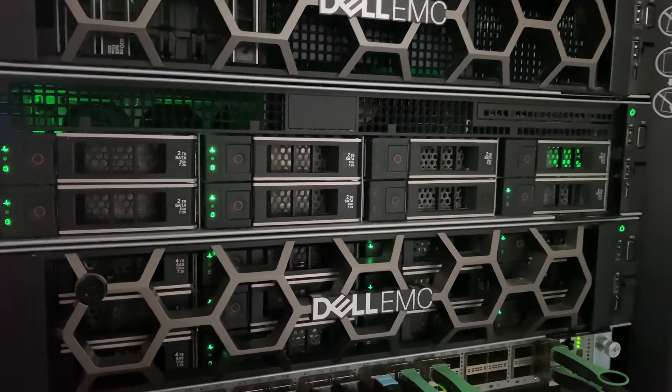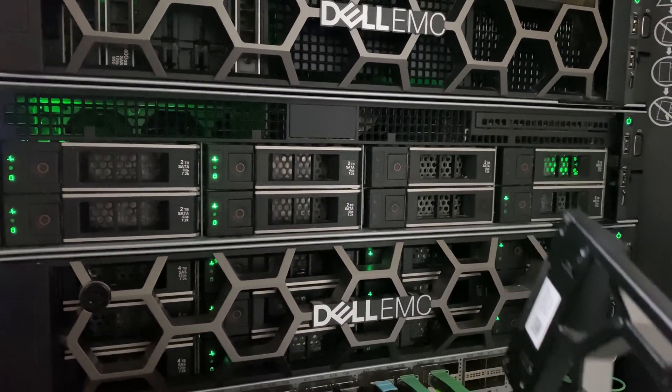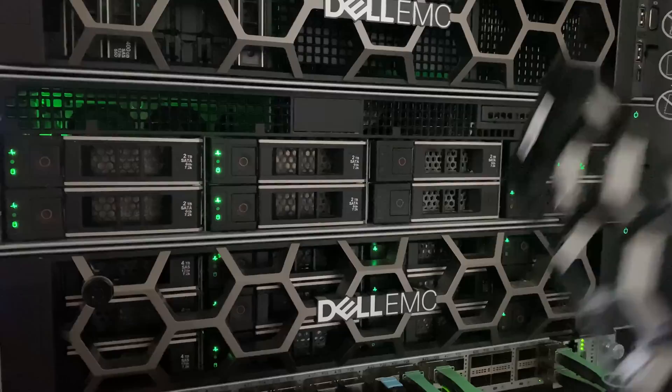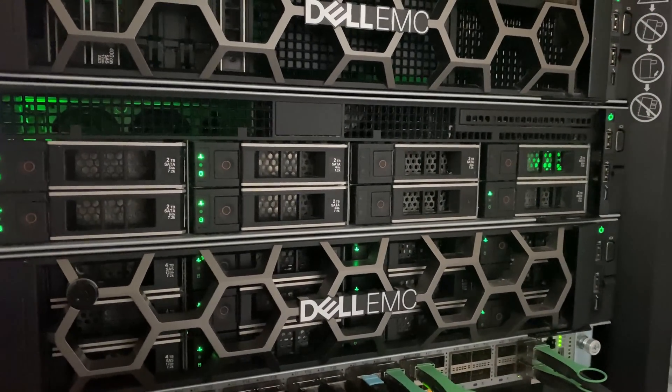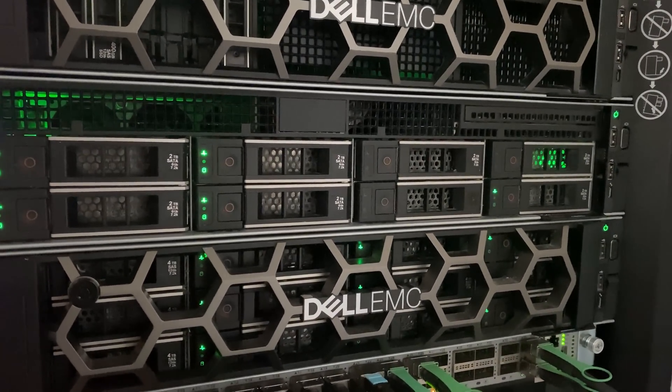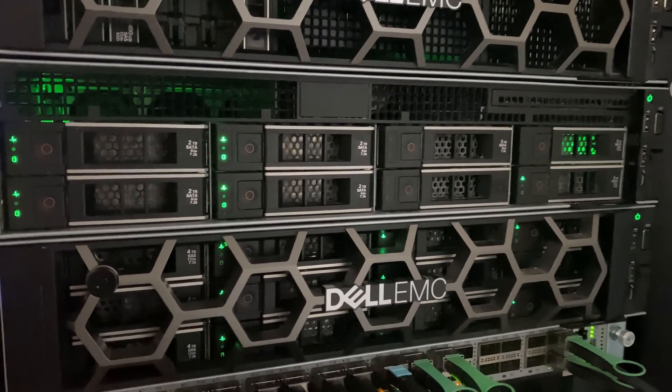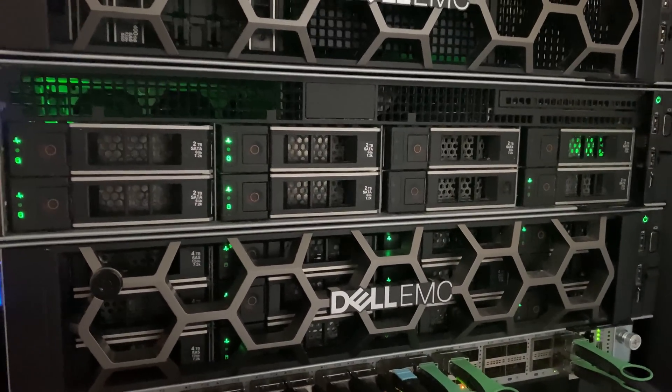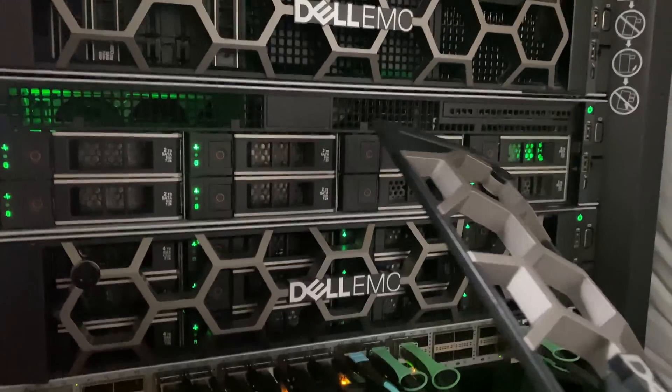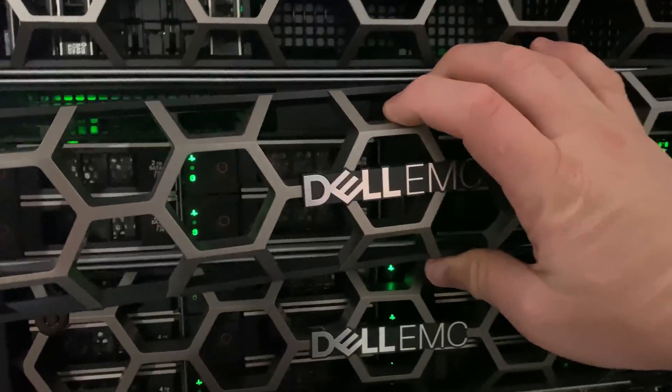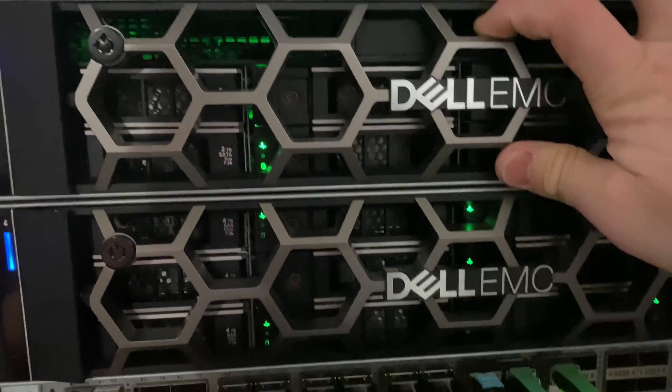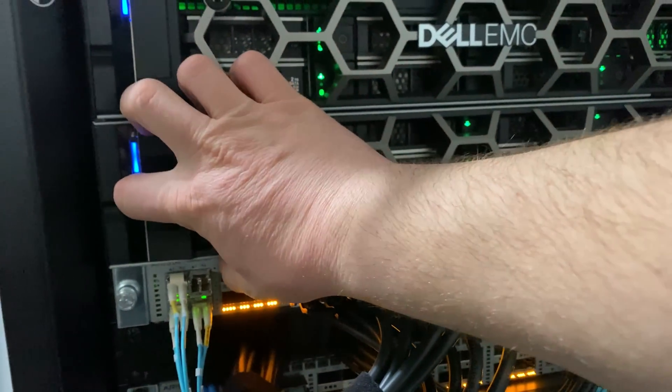This is running TrueNAS Scale. If I want to scale it out, I get a bunch of HBAs and disk shelves. I can actually expand the storage architecture on these guys, so it's kind of neat.